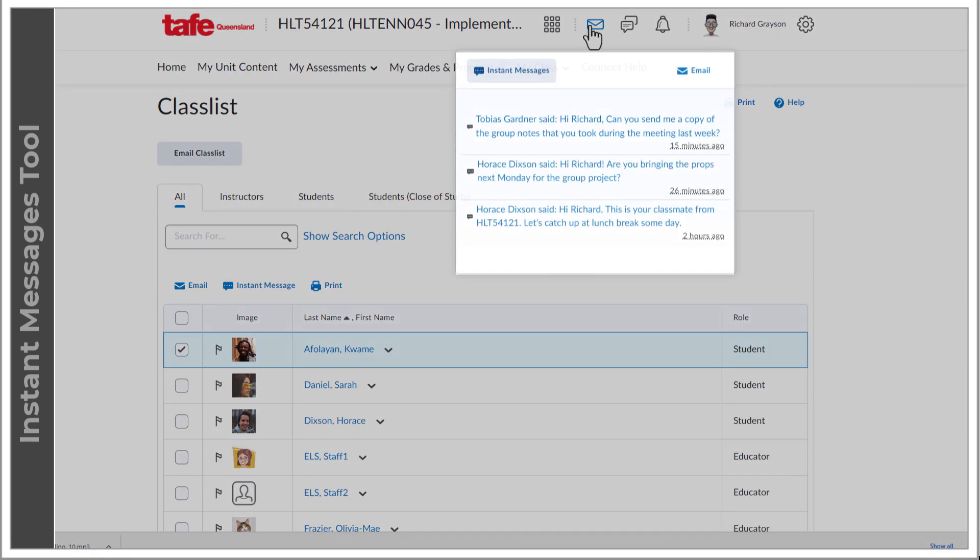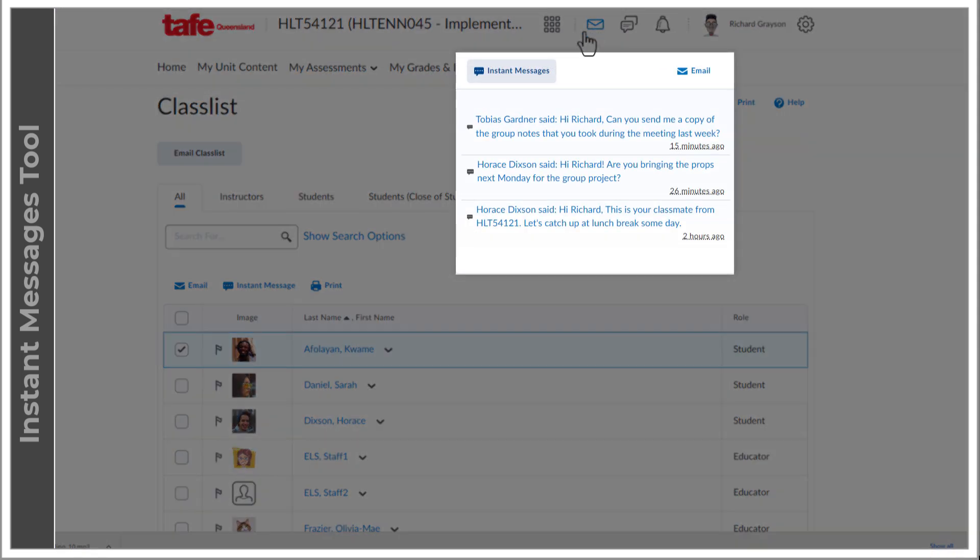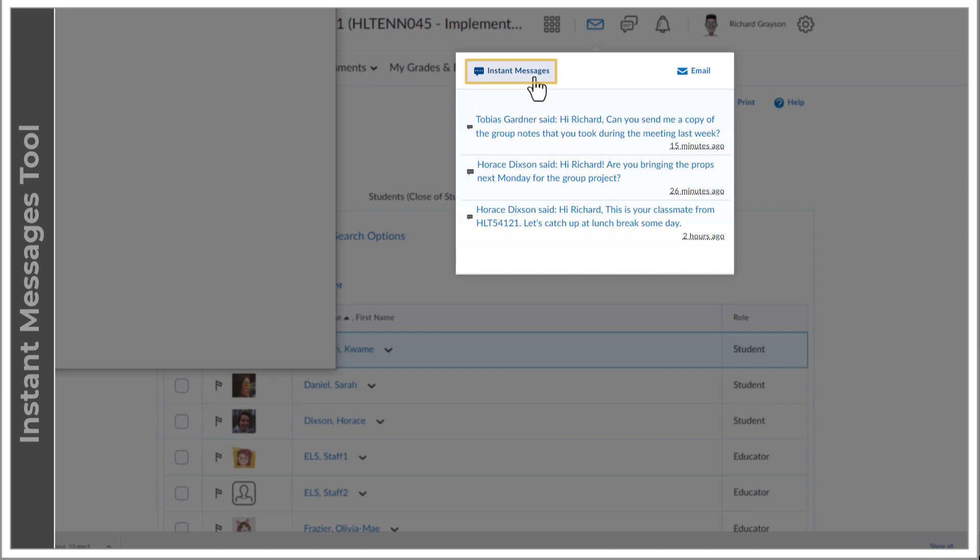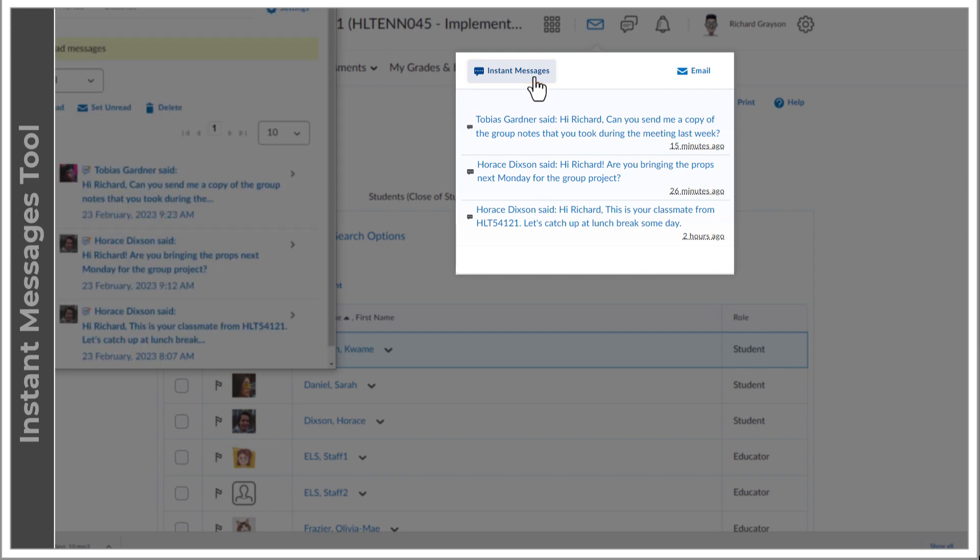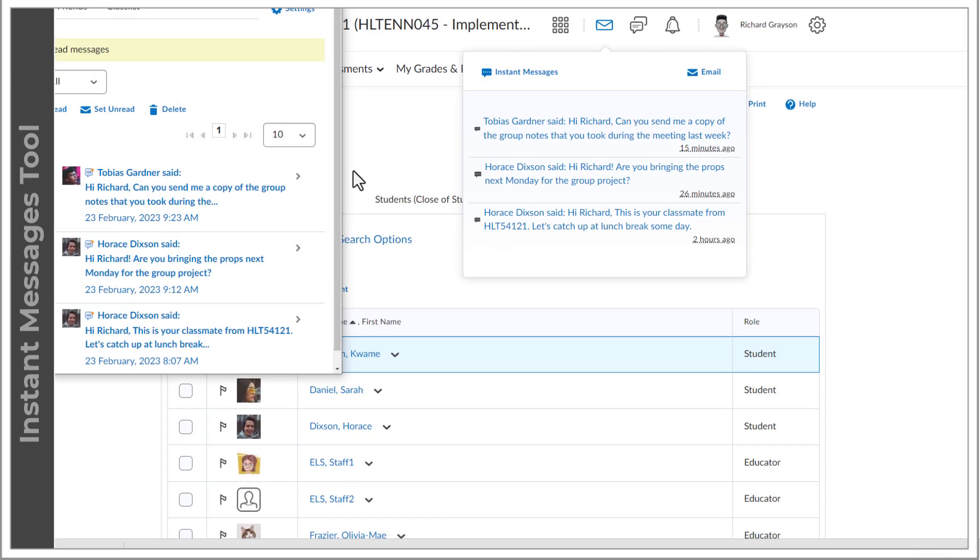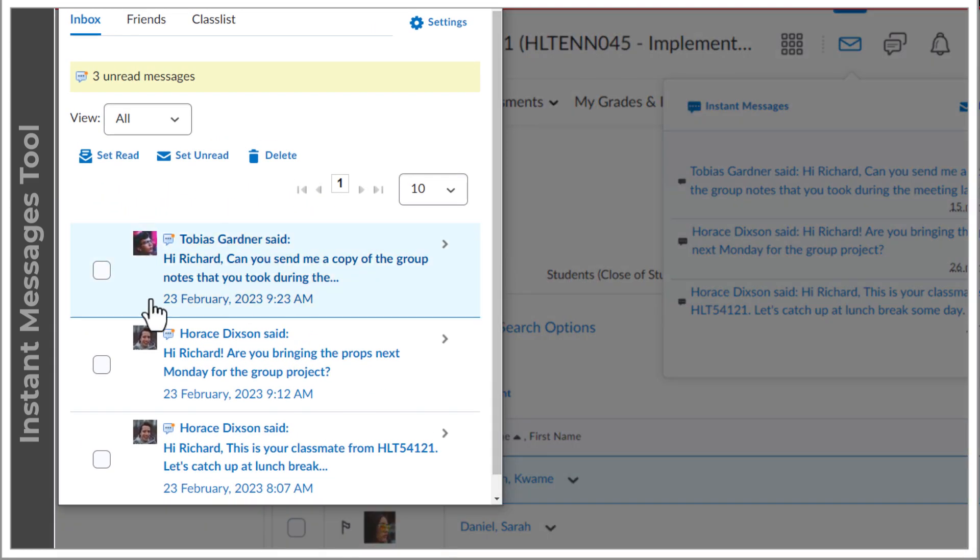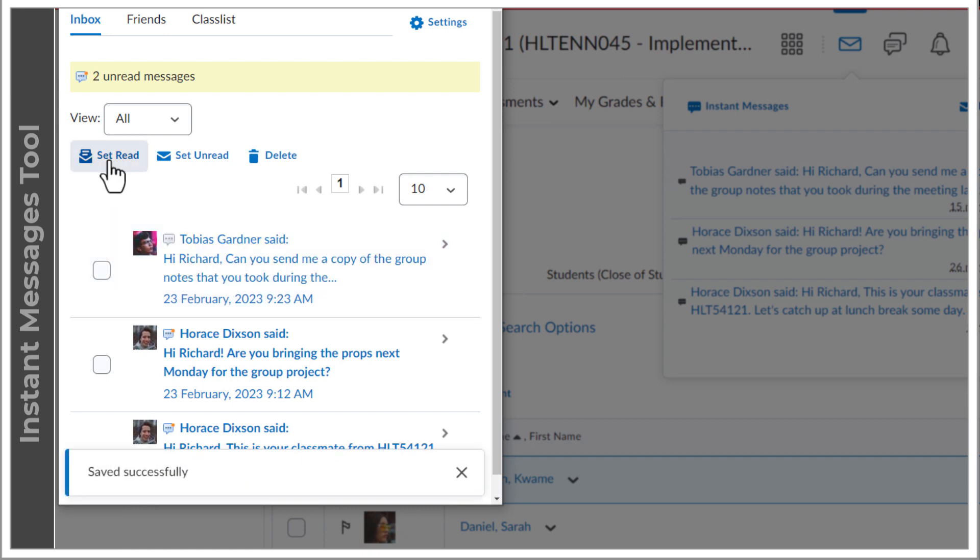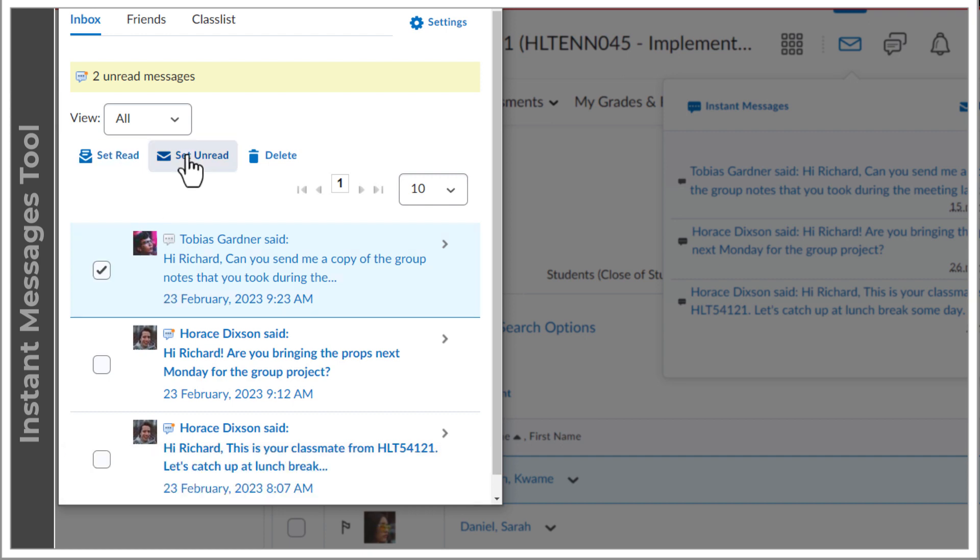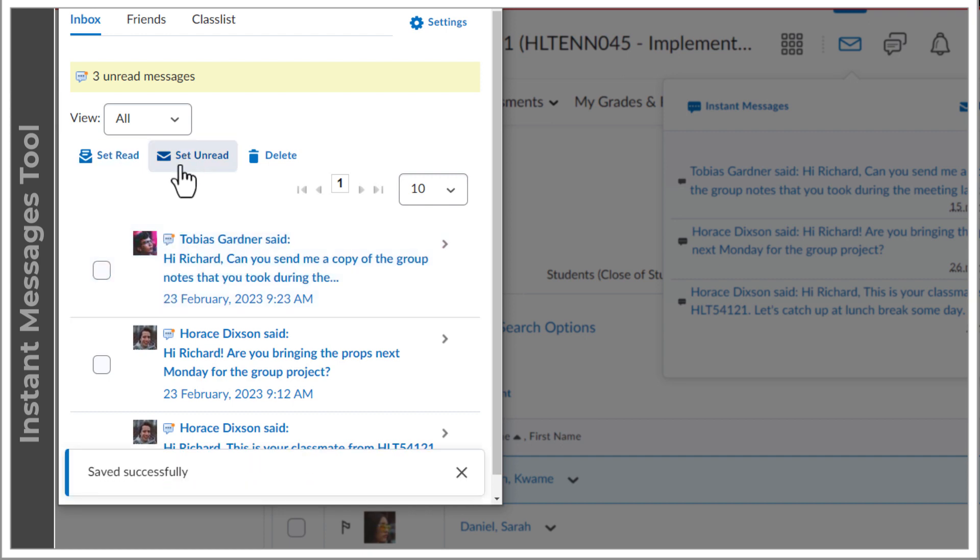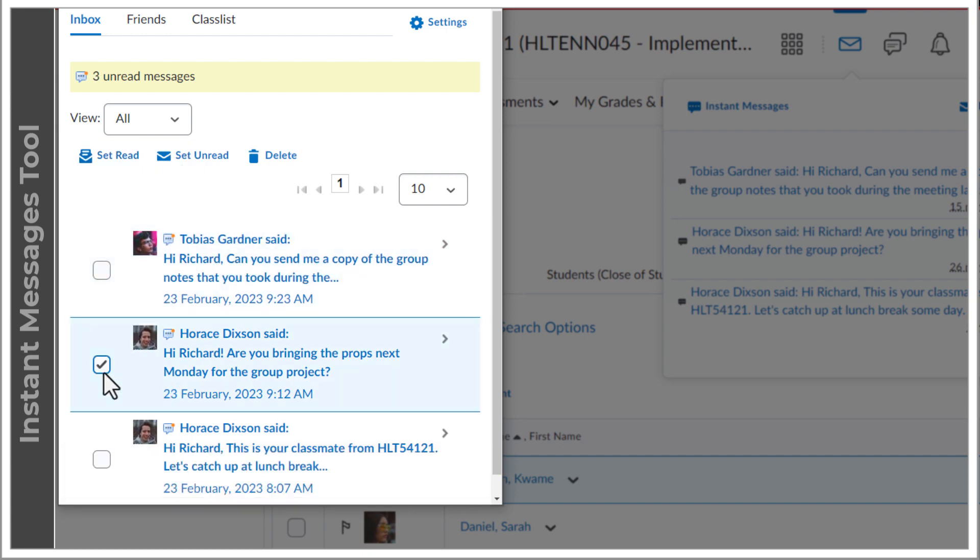Let's have a look at the instant message inbox, which can only be accessed via the instant message icon at the top. The Inbox tab shows all received instant messages and allows you to set the message to read, unread, or delete.